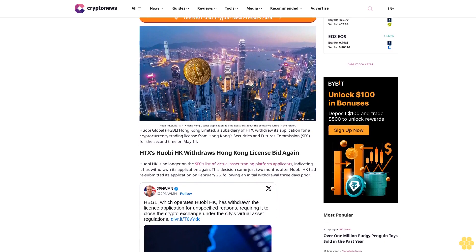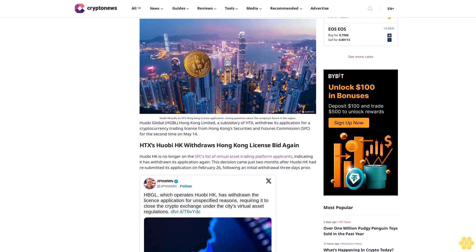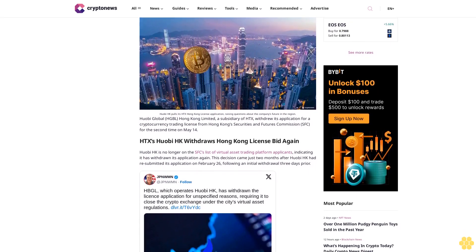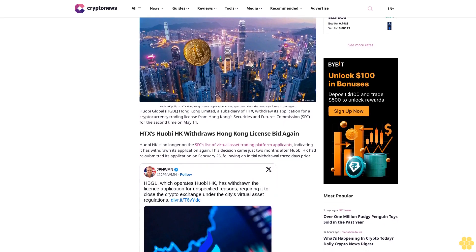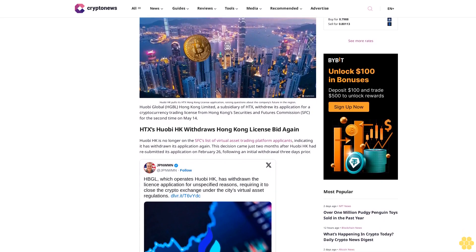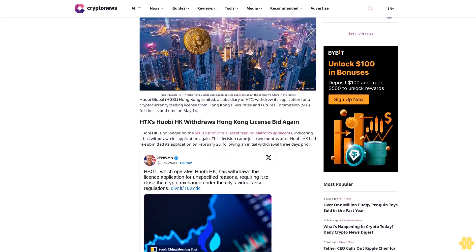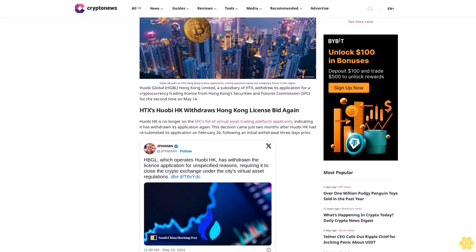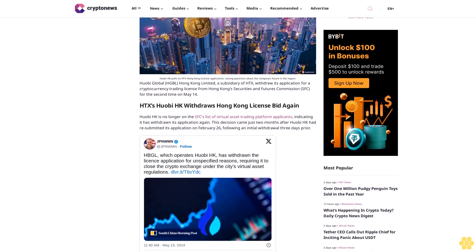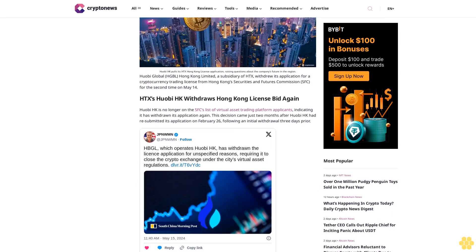Huobi Global HGBL Hong Kong Limited, a subsidiary of HDX, withdrew its application for a cryptocurrency trading license from Hong Kong Securities and Futures Commission SFC for the second time on May 14.